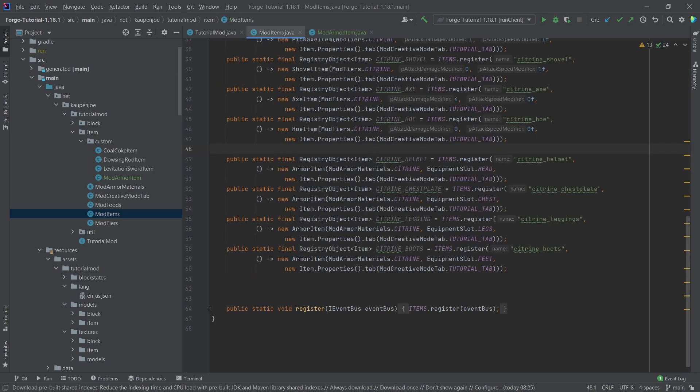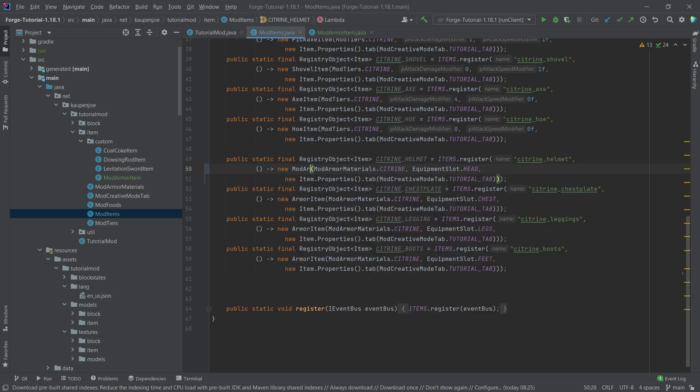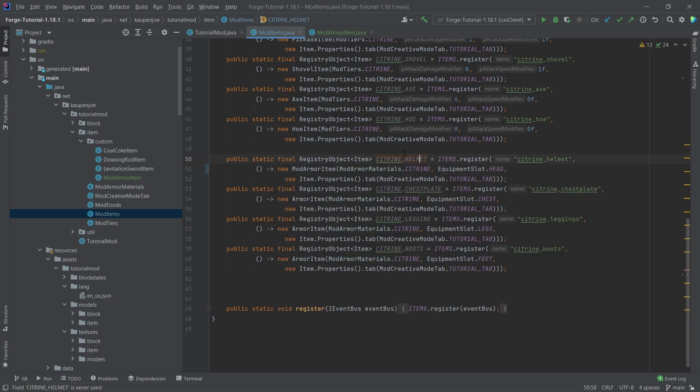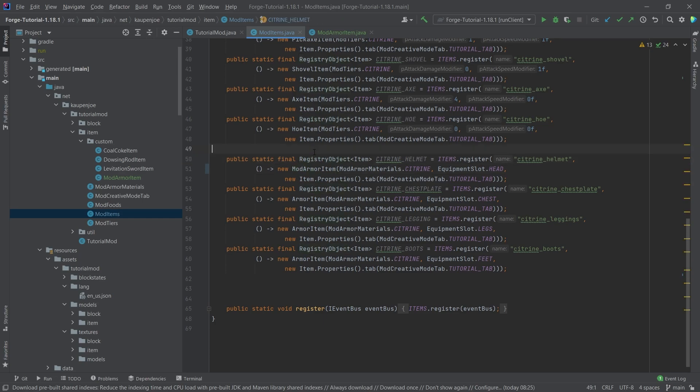Now, how do you use it? Just change one of your items from the particular material to this mod armor item. So we're going to do this one right here. I usually like to choose the helmet. That just makes more sense for me.